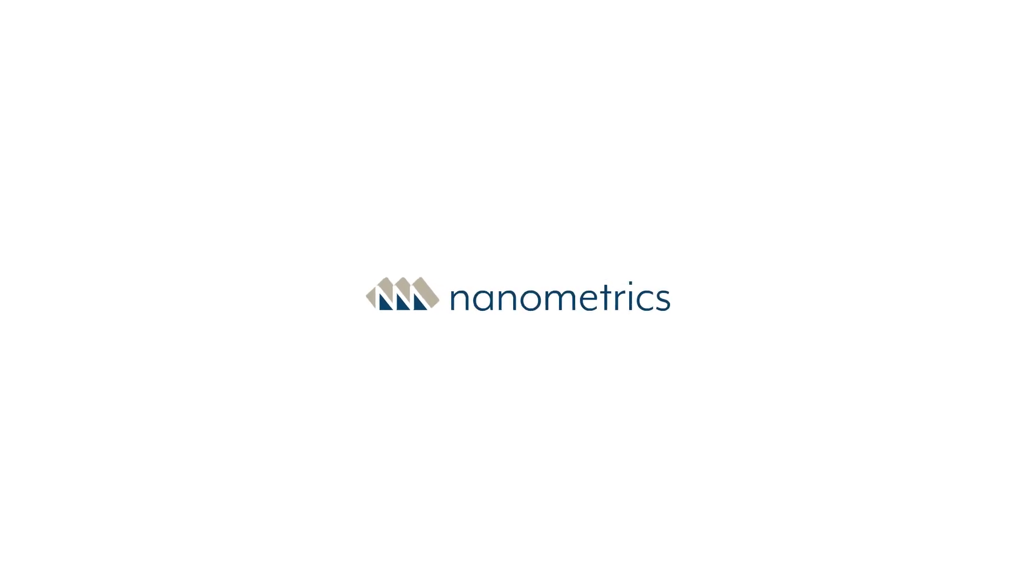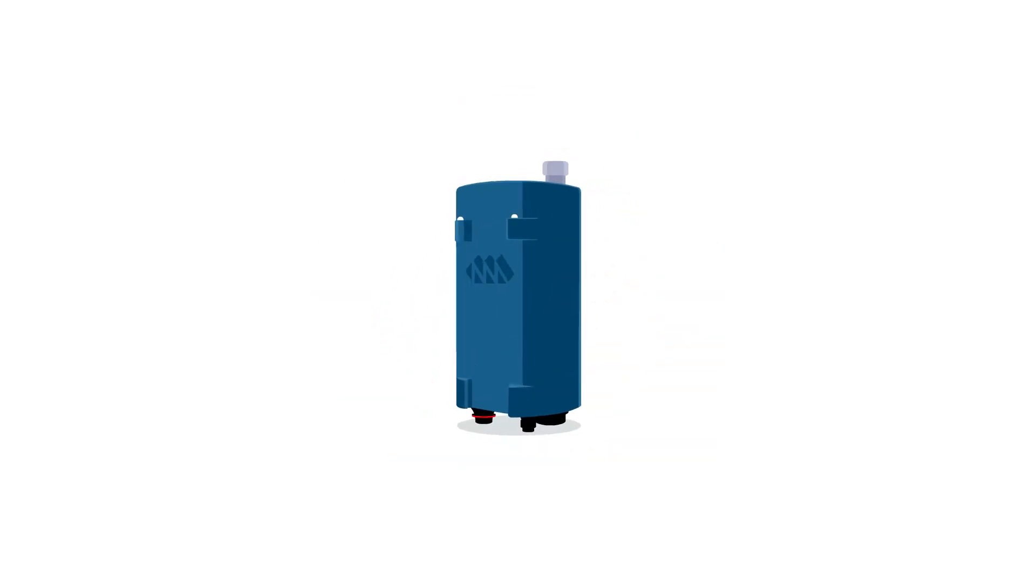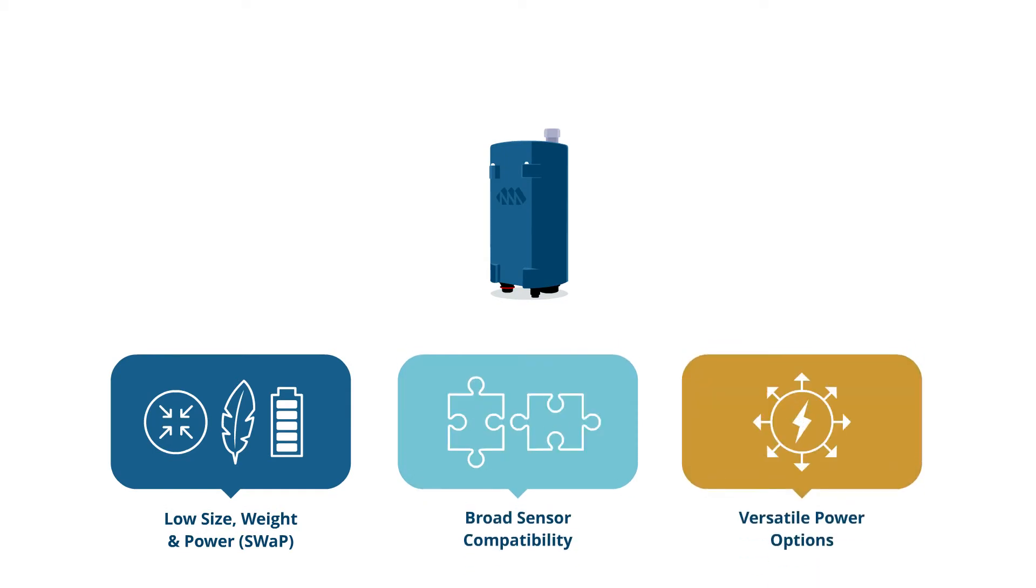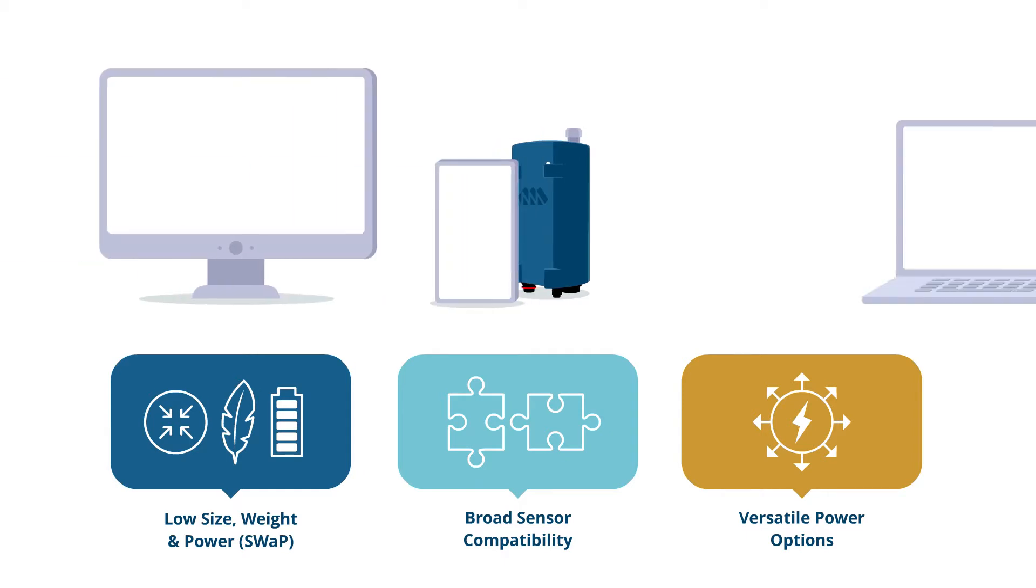When faced with the opportunity to improve on the instrumentation for large-scale portable seismic monitoring campaigns, we knew we could address many of the limitations of existing instruments. But we didn't stop there.